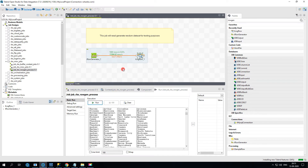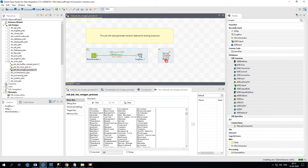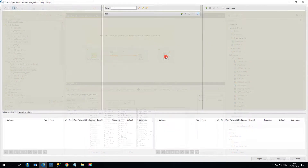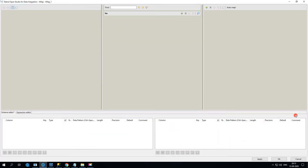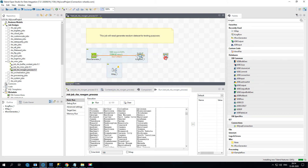For that we'll use tMap — one of the most commonly used components in Talend. It has several features which we will learn one by one in our hands-on sessions. For today, let's use tMap to insert a date timestamp. The quickest way is to click the pipeline arrow and drag and drop tMap into the design window.